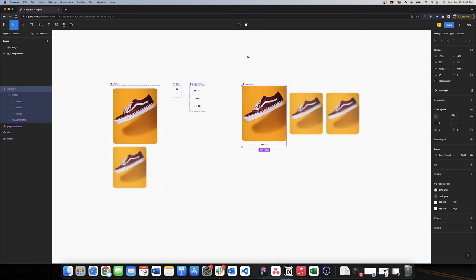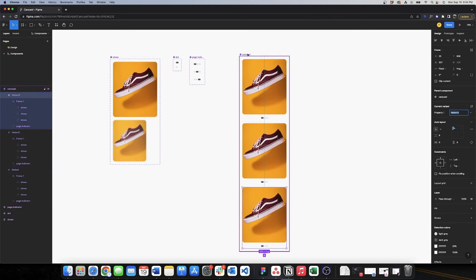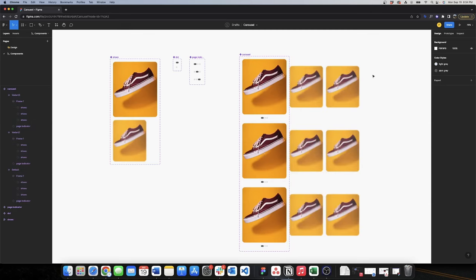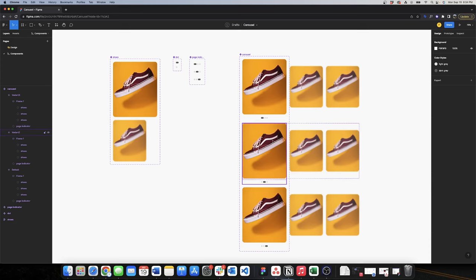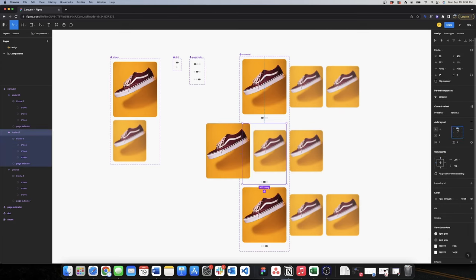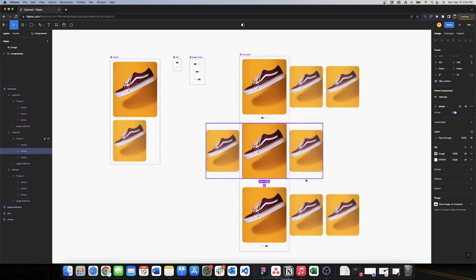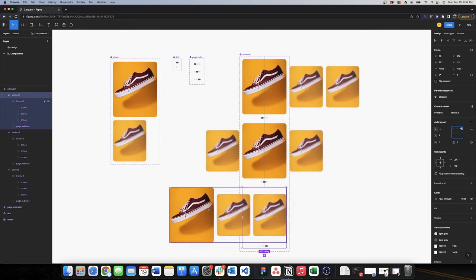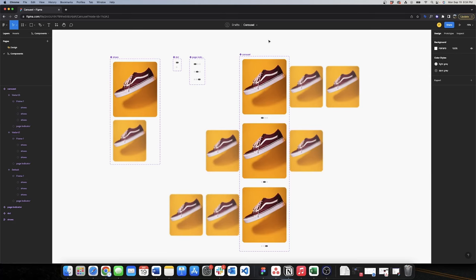Now that I have my carousel component, I want to create variants for page 2 and page 3, so I'll add two more variants. I'll unclip the content to see all images. For page 2, I'll change the page indicator to page 2 and center the middle shoe as active. For page 3, I'll align to the right and activate the right shoe.